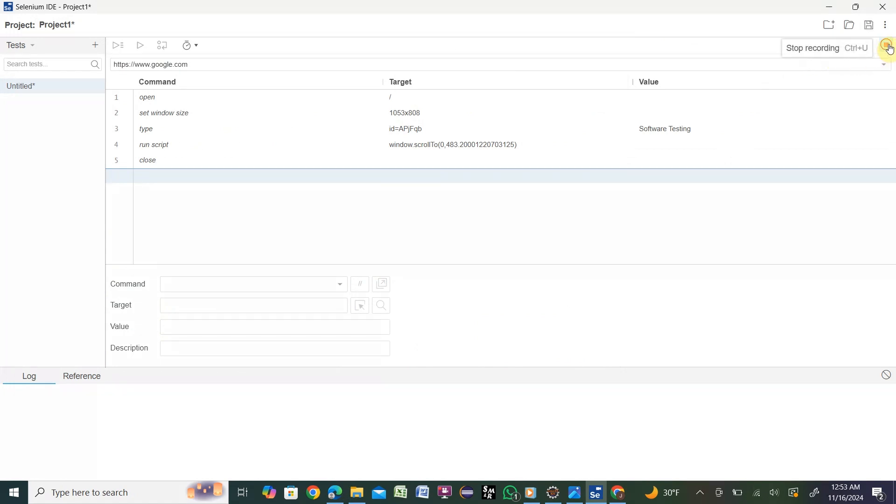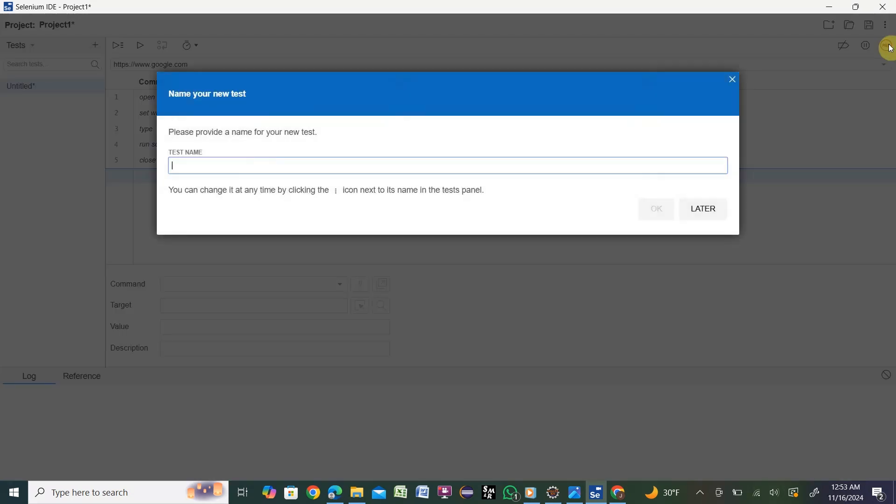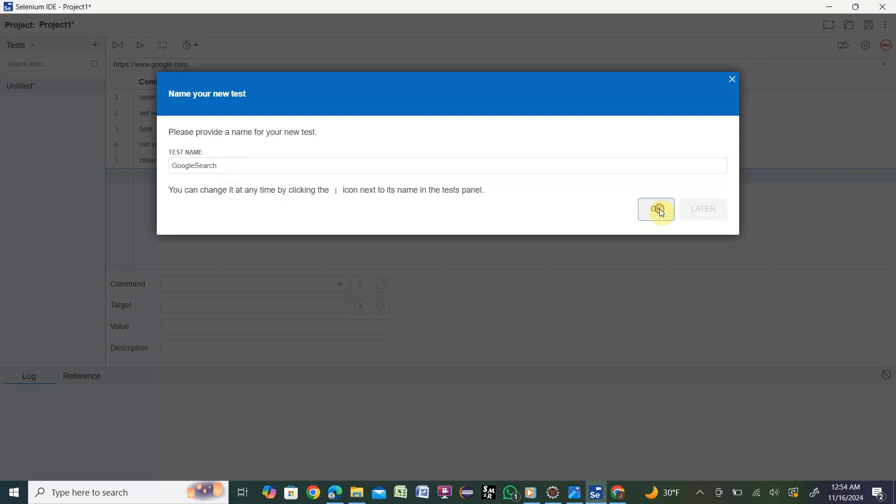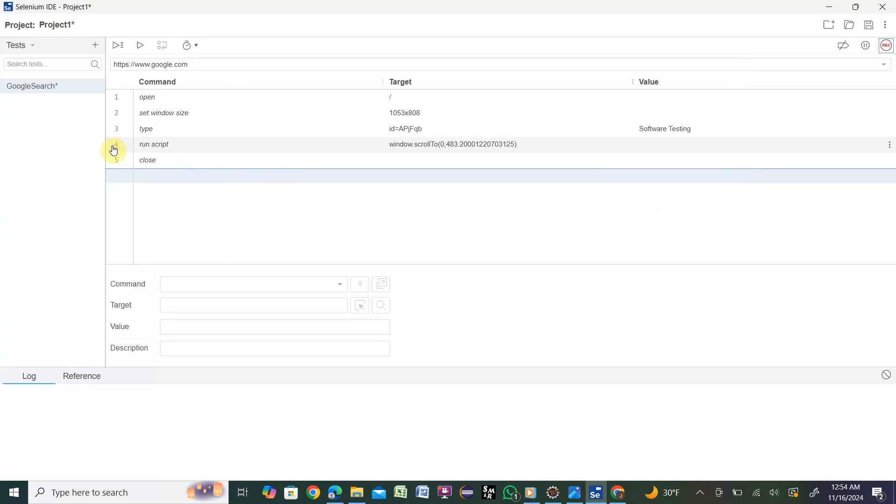In Selenium IDE on the right side, you see there is a stop recording button. Click stop. It's asking for the test name. Let me put the test name as 'Google Search', then hit OK.